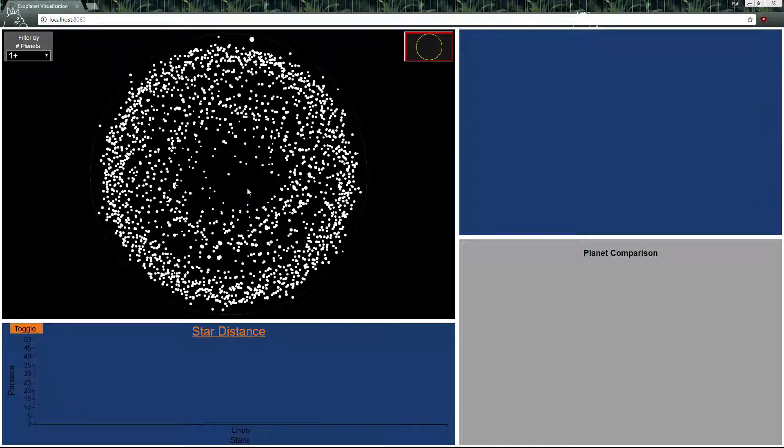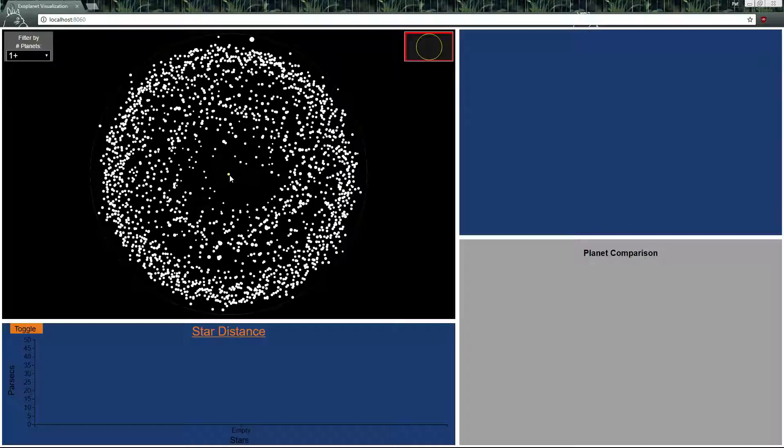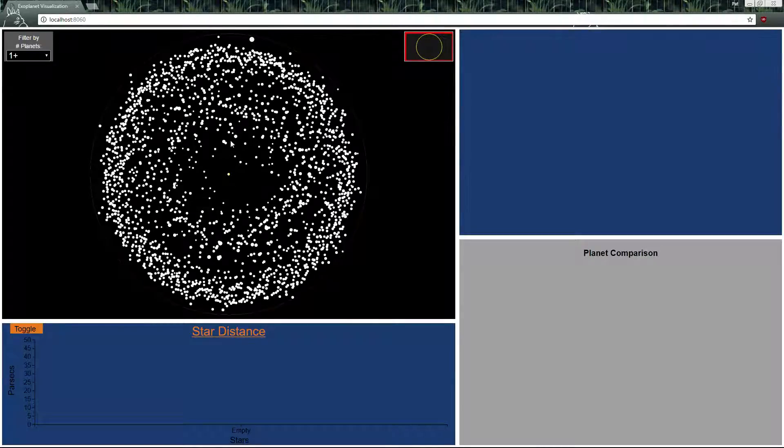In the middle is the sun and every single white dot here is another star and they're placed by the distance in which they are from the sun.